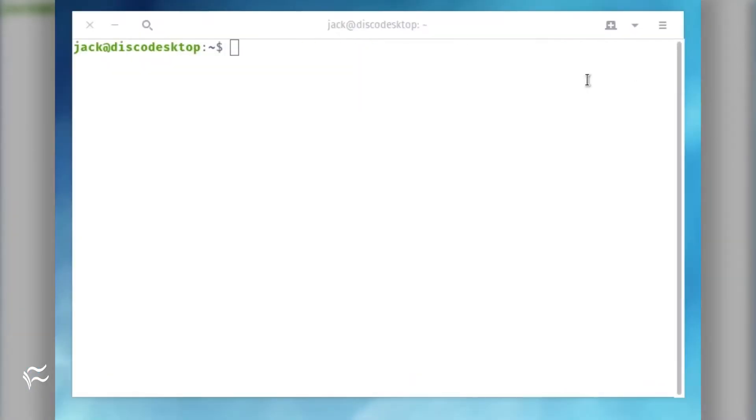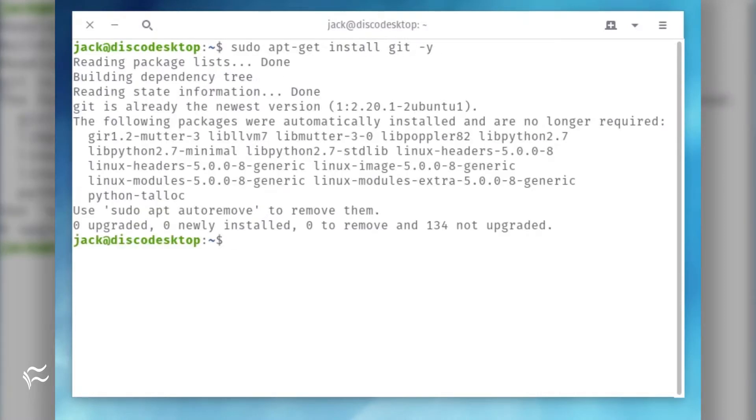If you opt to go the source route, here are the steps. Install git with the command: sudo apt-get install git -y